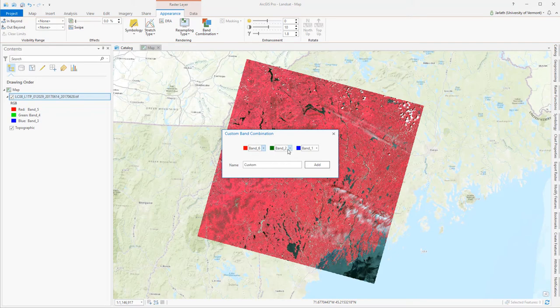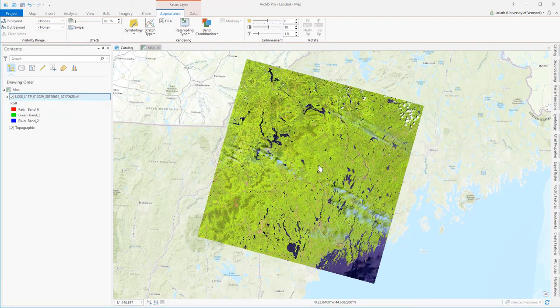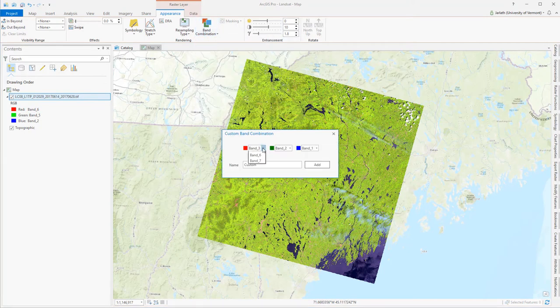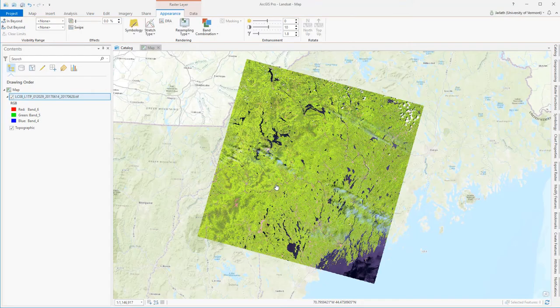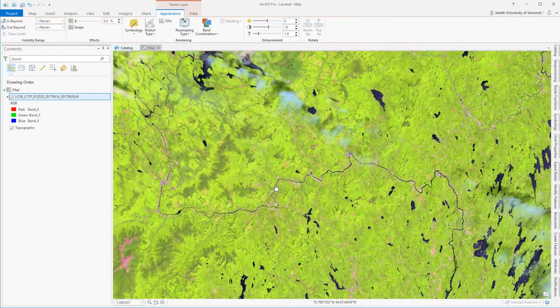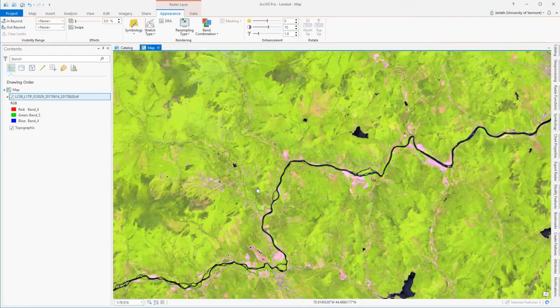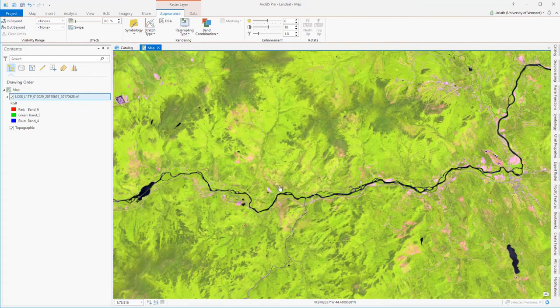321, 432, etc., until I have all the band combinations set. This will allow me to quickly and easily symbolize my Landsat 8 multiband composite image. Now that I have my band combinations set, I can make some other changes to the appearance of my imagery.